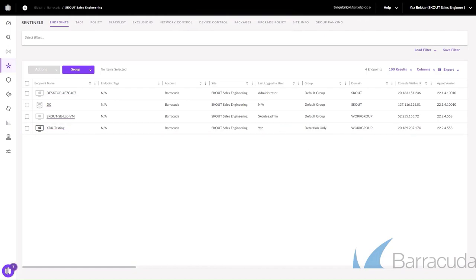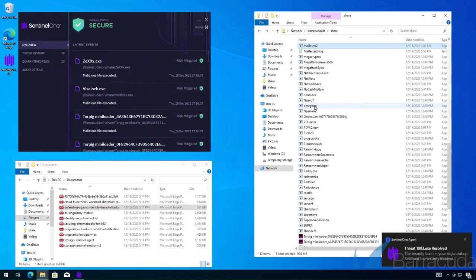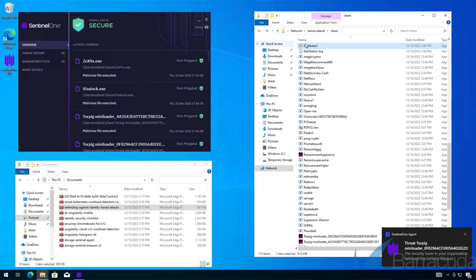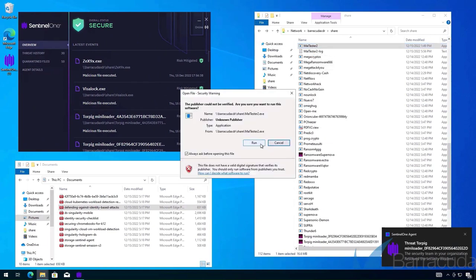You can see that endpoint is now in detection only. We'll use that same malware testing tool to run one of the pieces of ransomware.